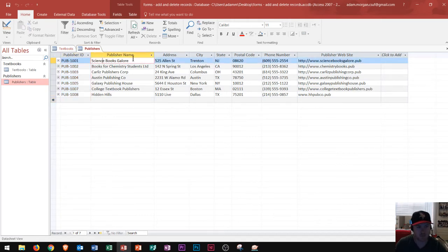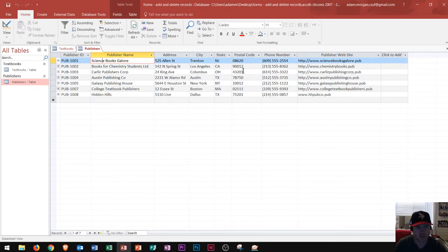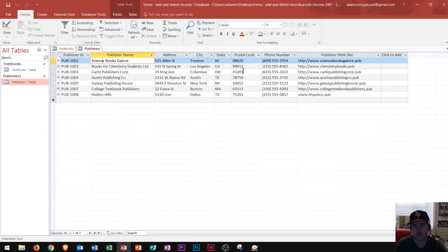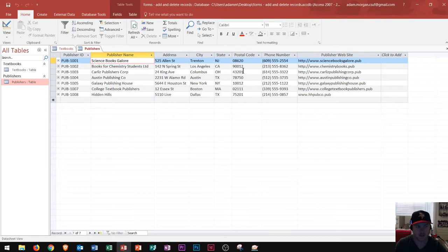You notice that in the publisher table here, I have the name of the publisher, and I have their contact information. I don't have what textbooks they've created in here, because that would make my table extremely long and extremely complicated. Instead, I just have the information with the publishers.